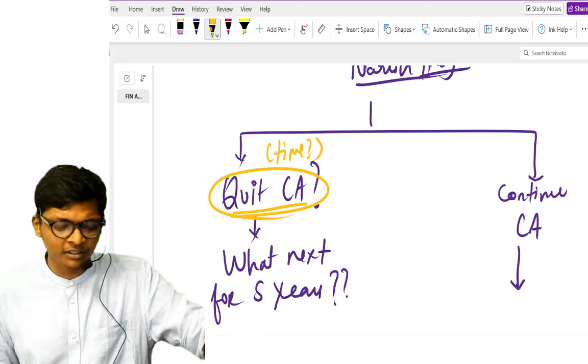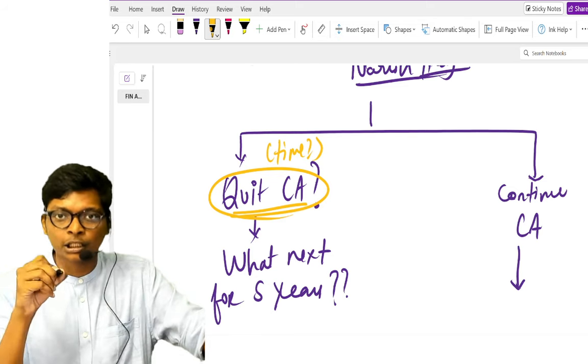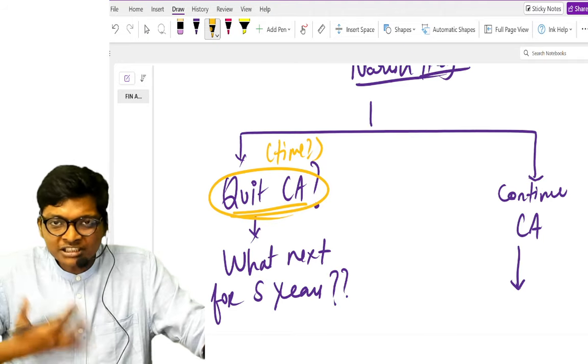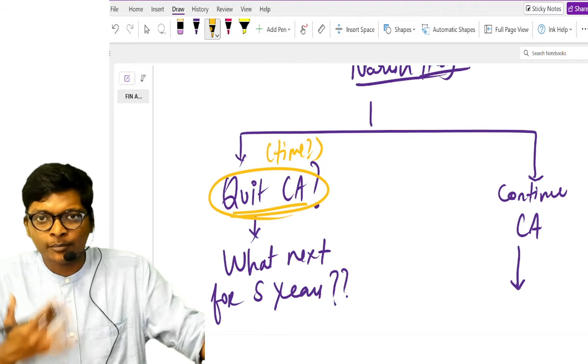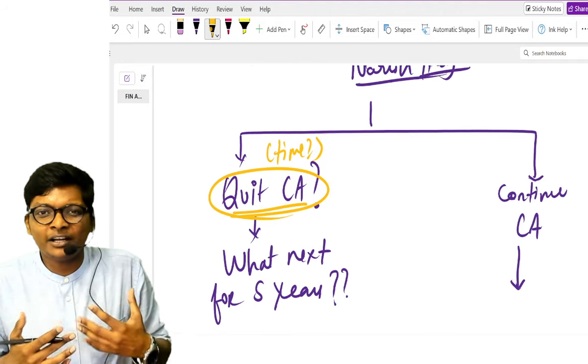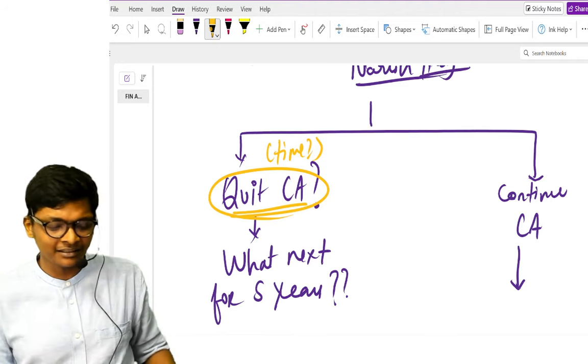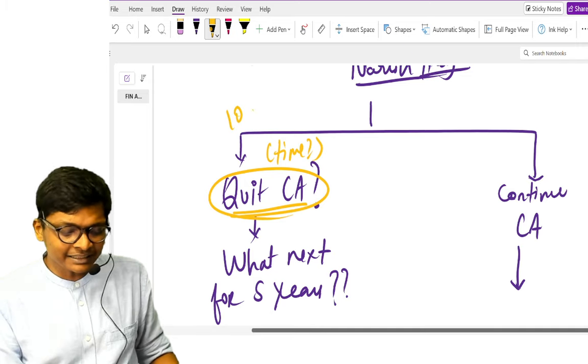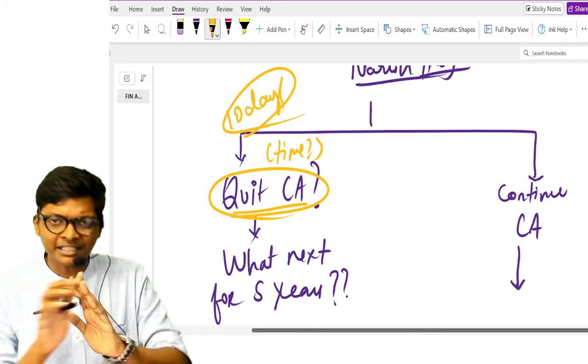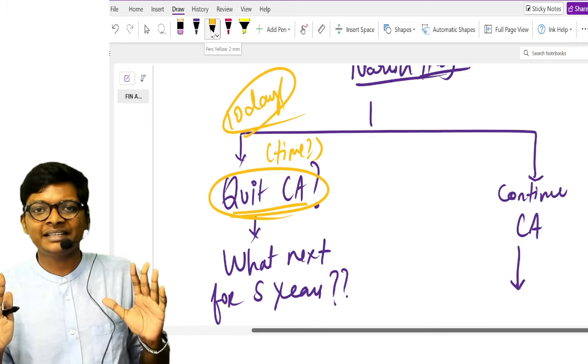Okay, you quit CA, but watch, understand what I'm going to say after this. Don't decide now. You are in an emotional surge or emotional state now where you will decide whatever you feel like. Take 10 days time. Don't study for these 10 days.